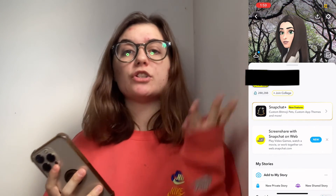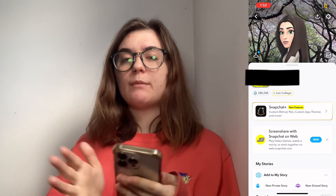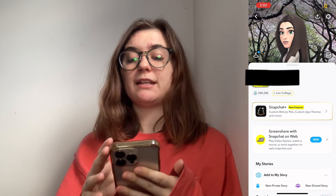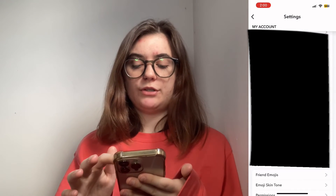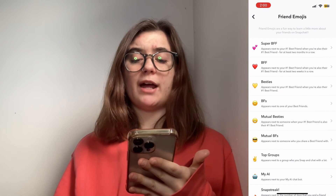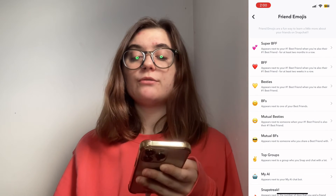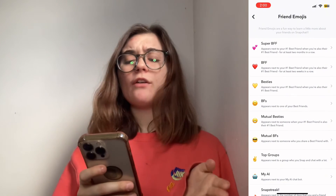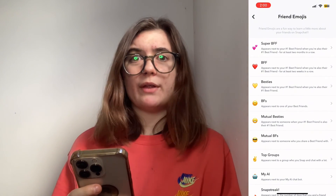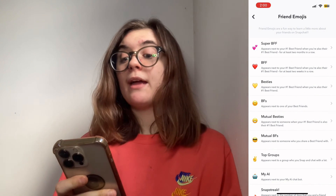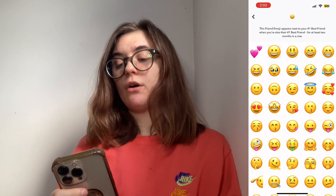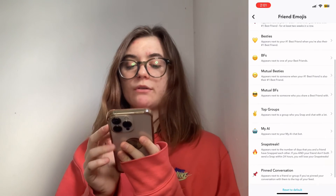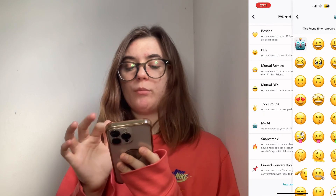As a bonus tip, I'm going to show you how to edit or change your friend emojis on Snapchat. Snapchat assigns emojis to friends according to where they land on your friends list. You can see what that list is by going into your settings and scrolling down to Additional Services, then Friend Emojis. Here you'll find what the emojis mean next to your friends — the pink heart is Super BFF, red heart is BFF, besties, mutual besties, et cetera. You can click on any of them and change what those emojis are, scrolling through to pick whichever one suits it best. You can also go into your AI and change that emoji, with a whole bunch of different options.